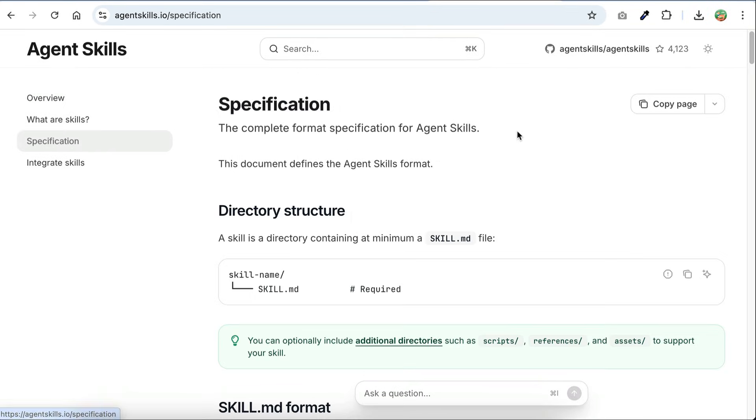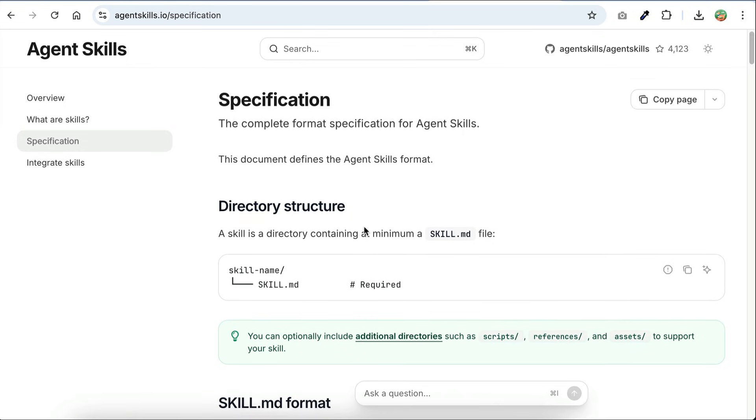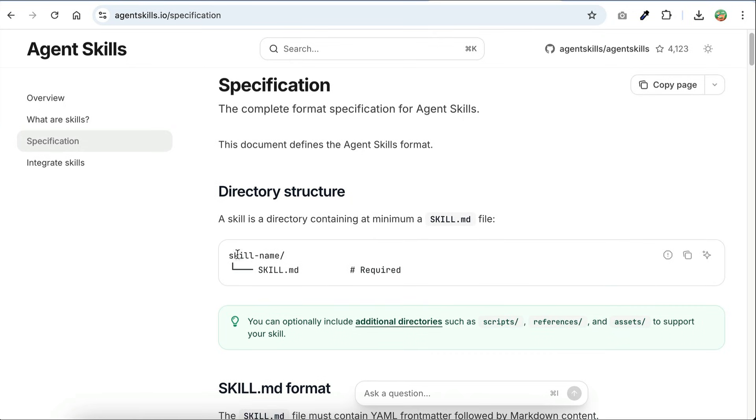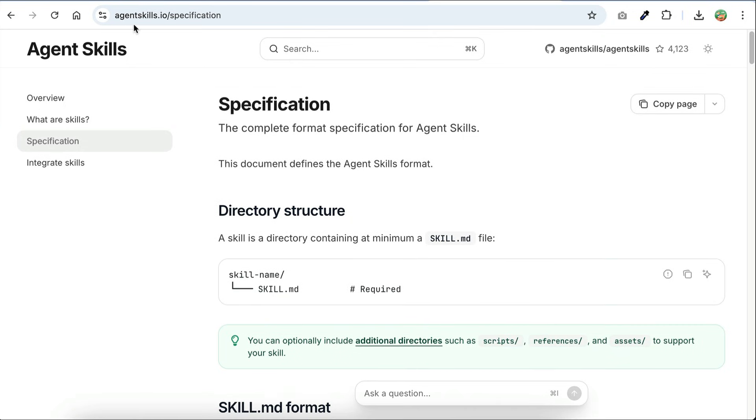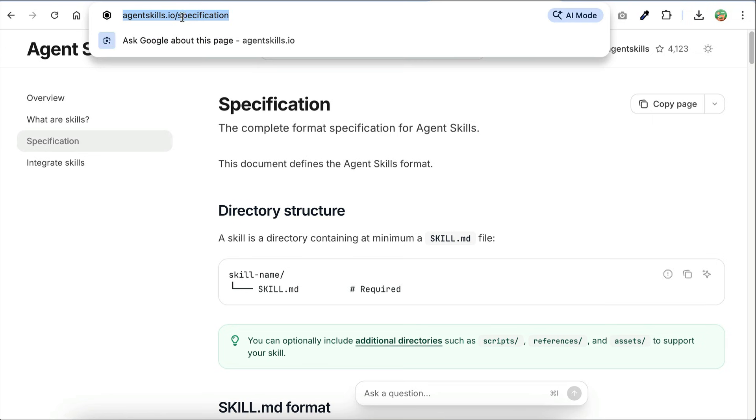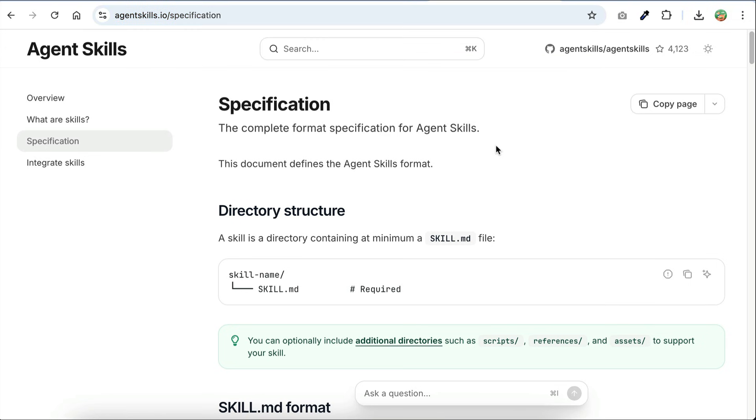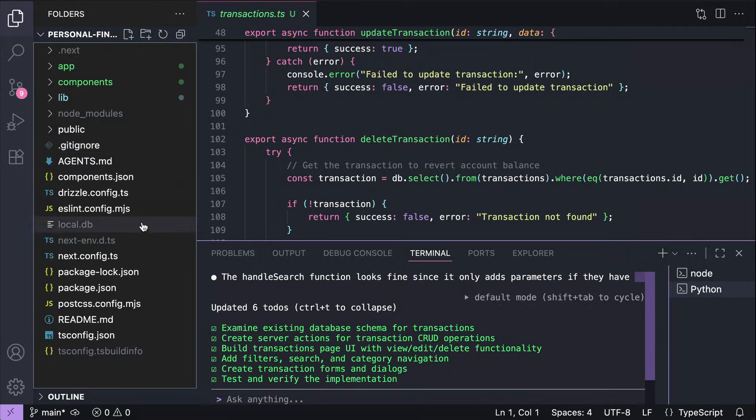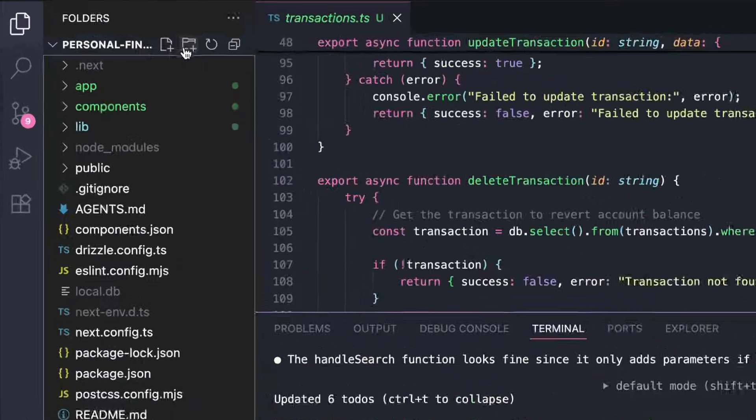To create a skill, you simply need to create a folder with a markdown file named skill.md. You can view the details on this website. But let me show you how to add skills for Vibe CLI. So in your project, create a new folder.